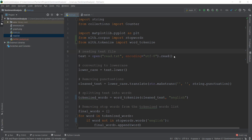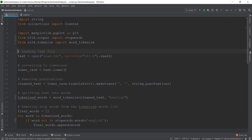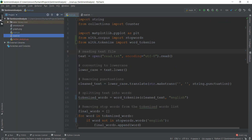Welcome to the last video of this sentiment analysis series. In this video, we are going to find out whether the text inside the read.text file has a positive vibe or a negative vibe — or in other words, a positive sentiment or a negative sentiment — and we are going to find that out by using sentiment analysis inside NLTK.